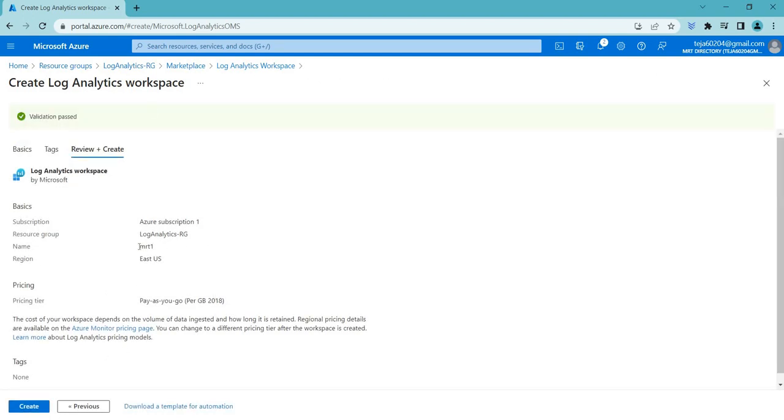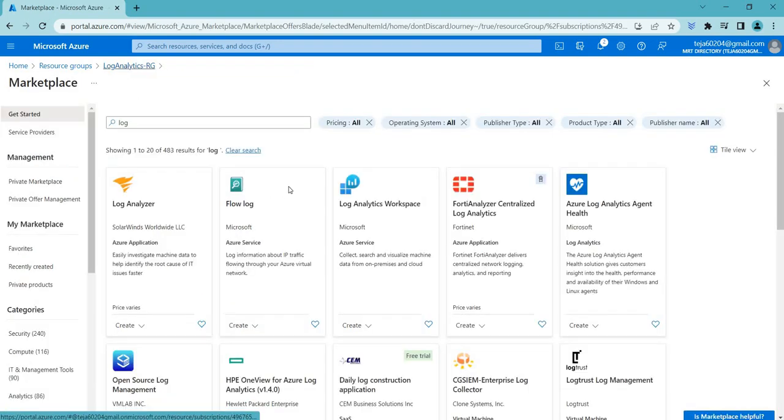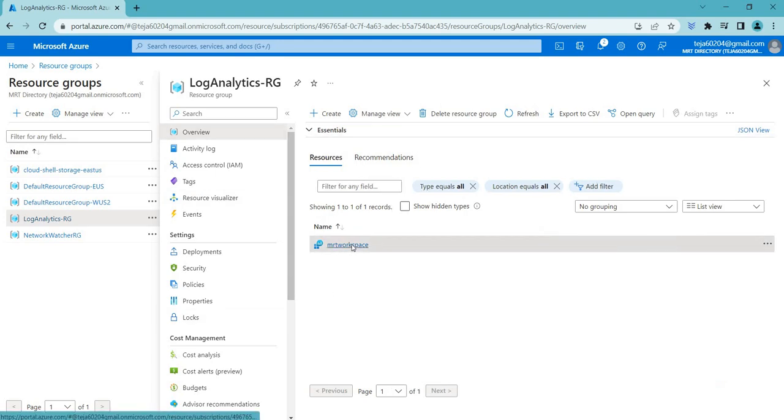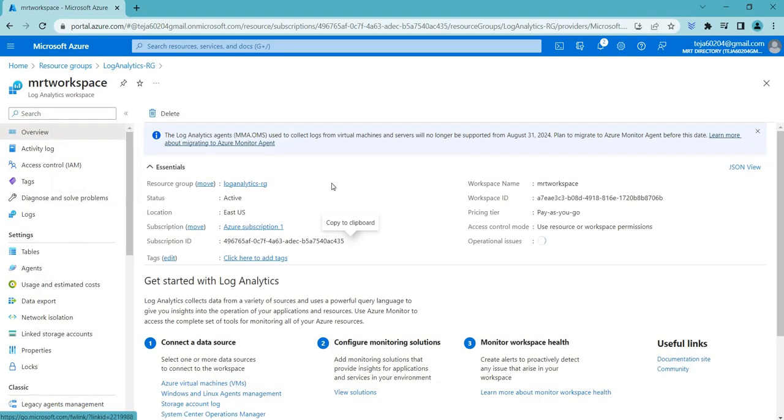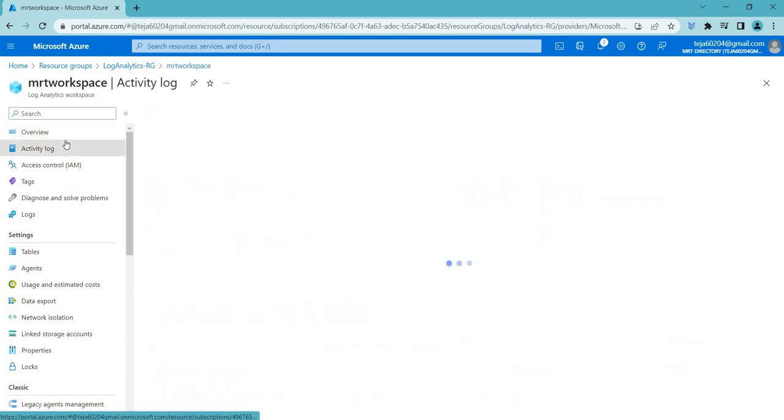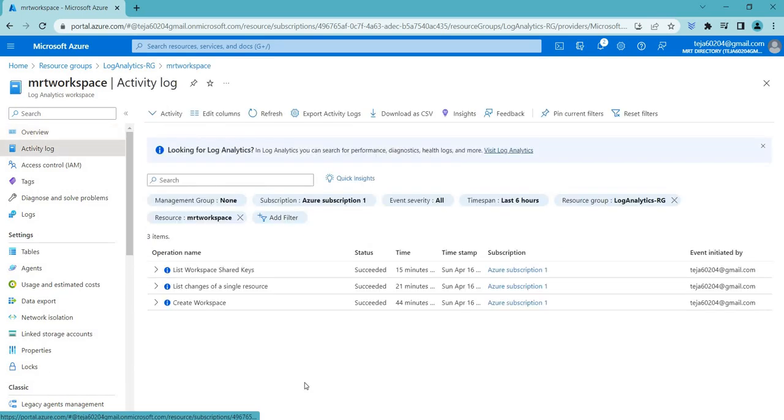But in this case, I have created a MRT workspace, which is this one that we just saw. This is the workspace that we have created. So let's click that.